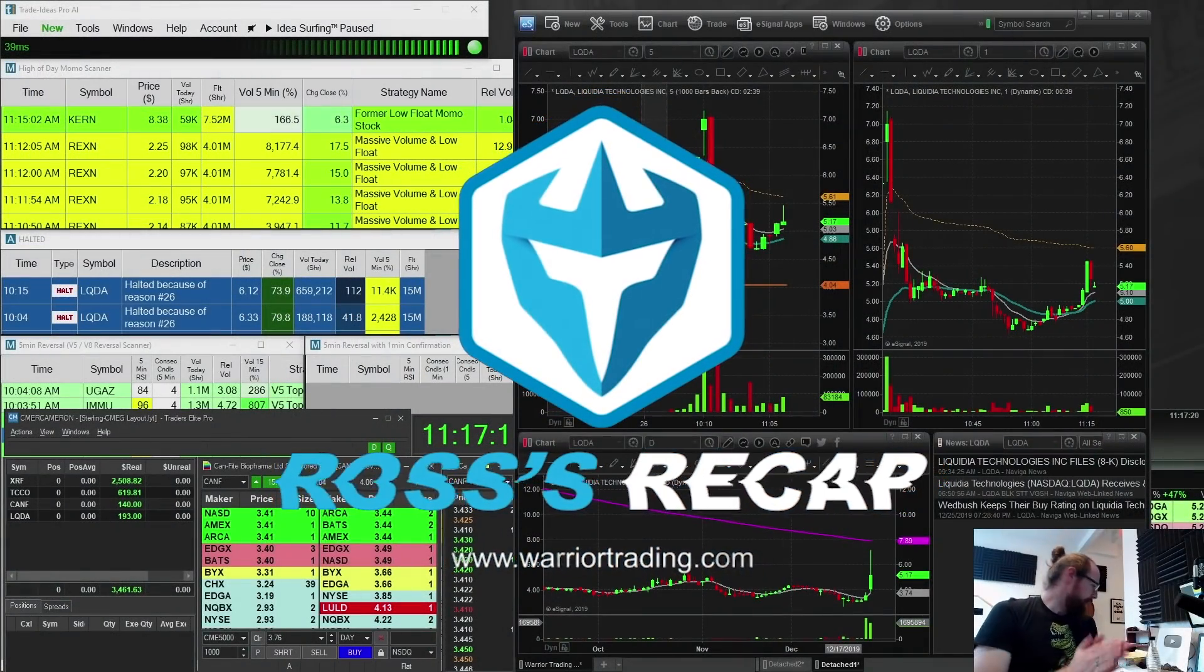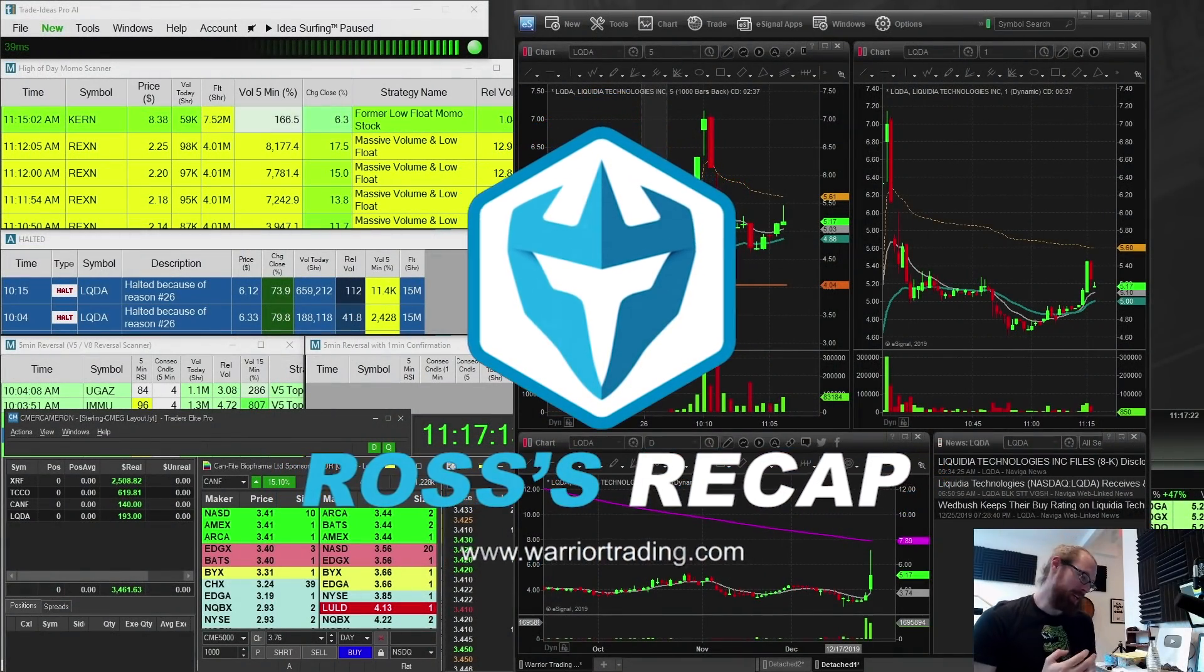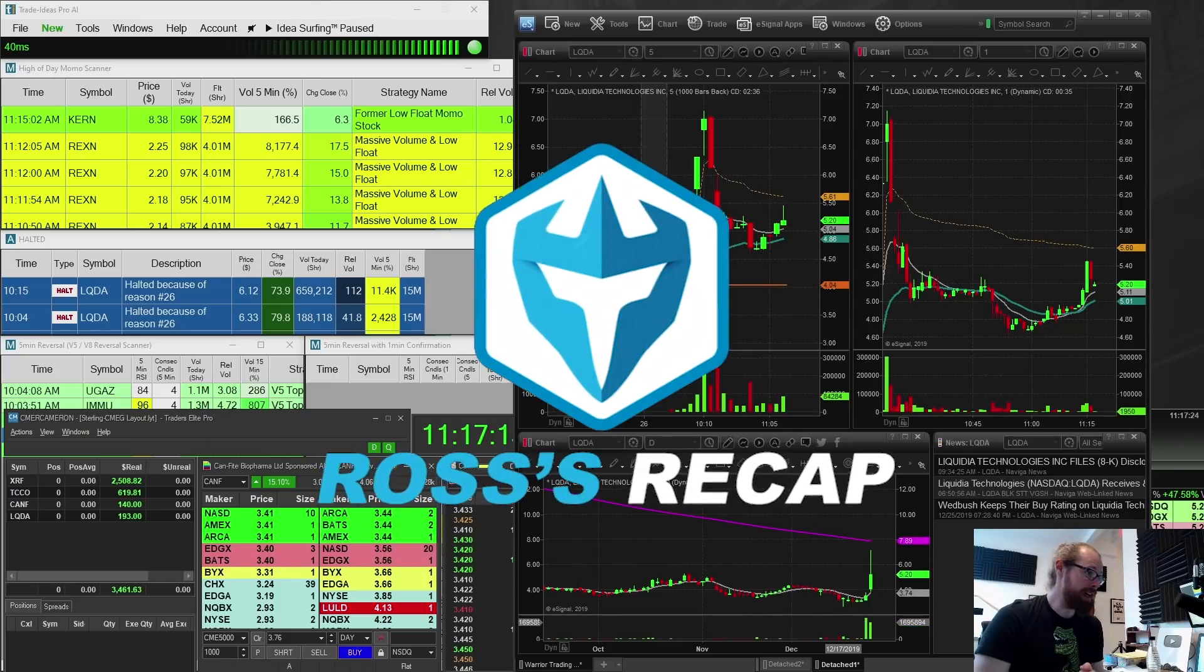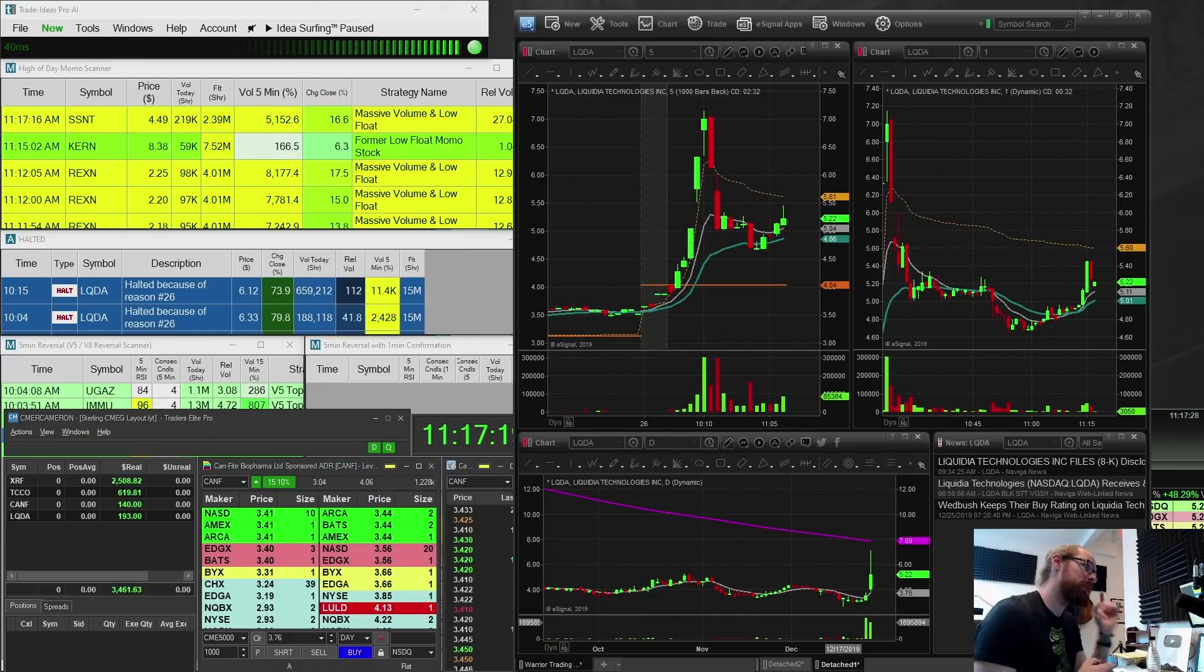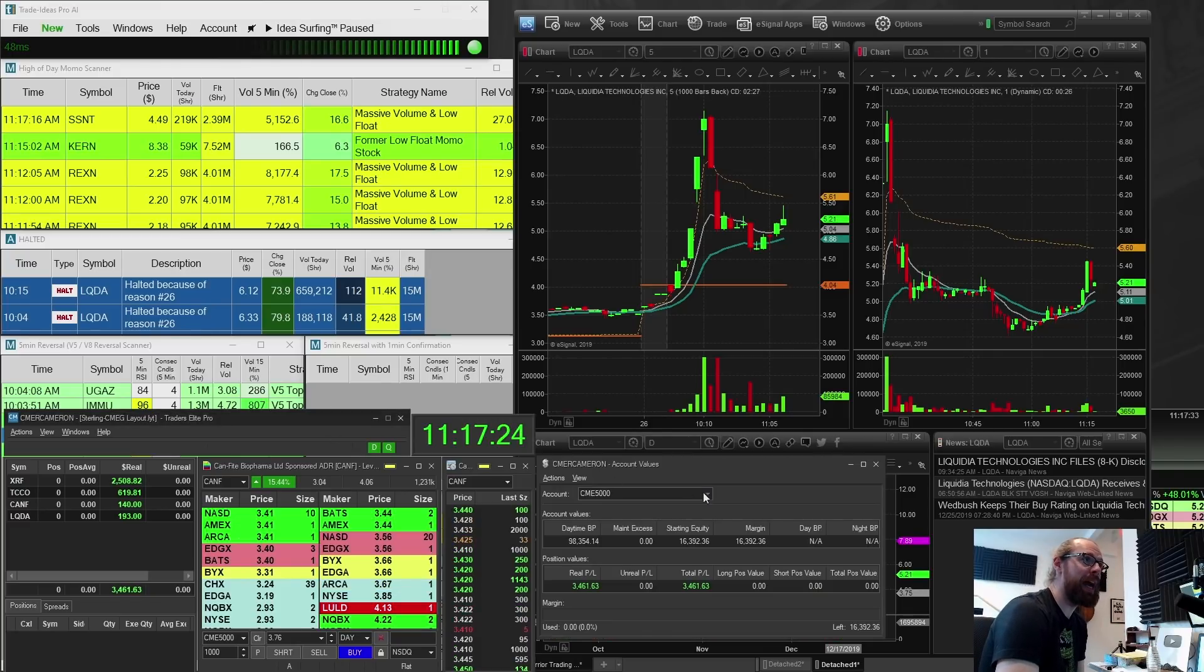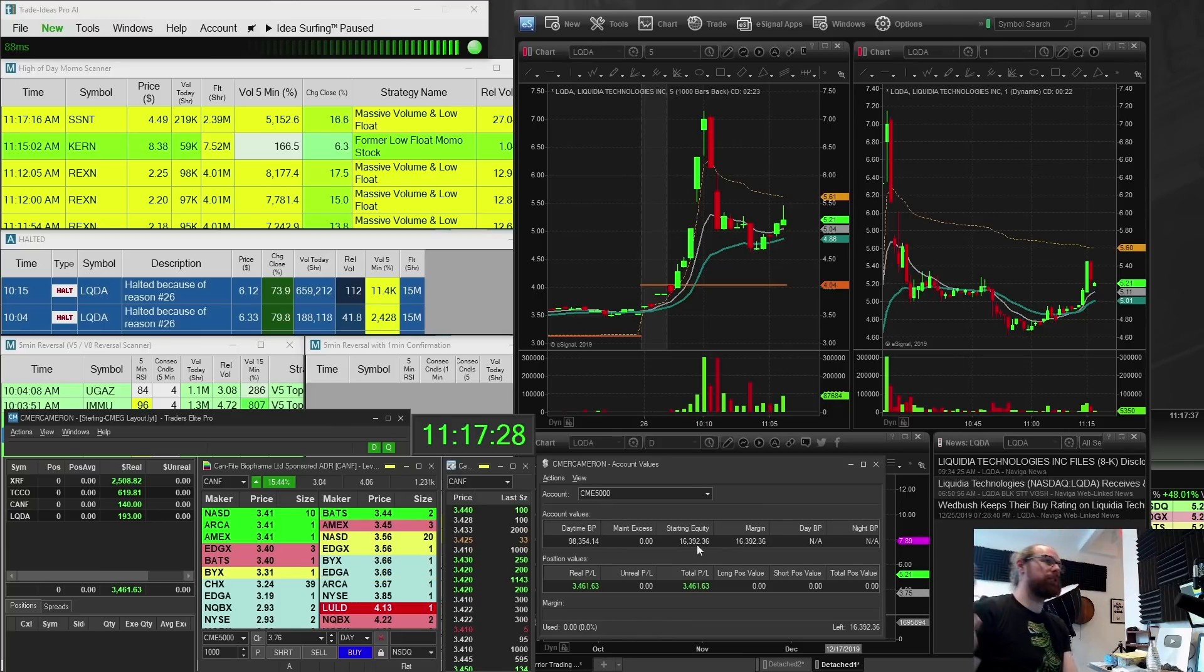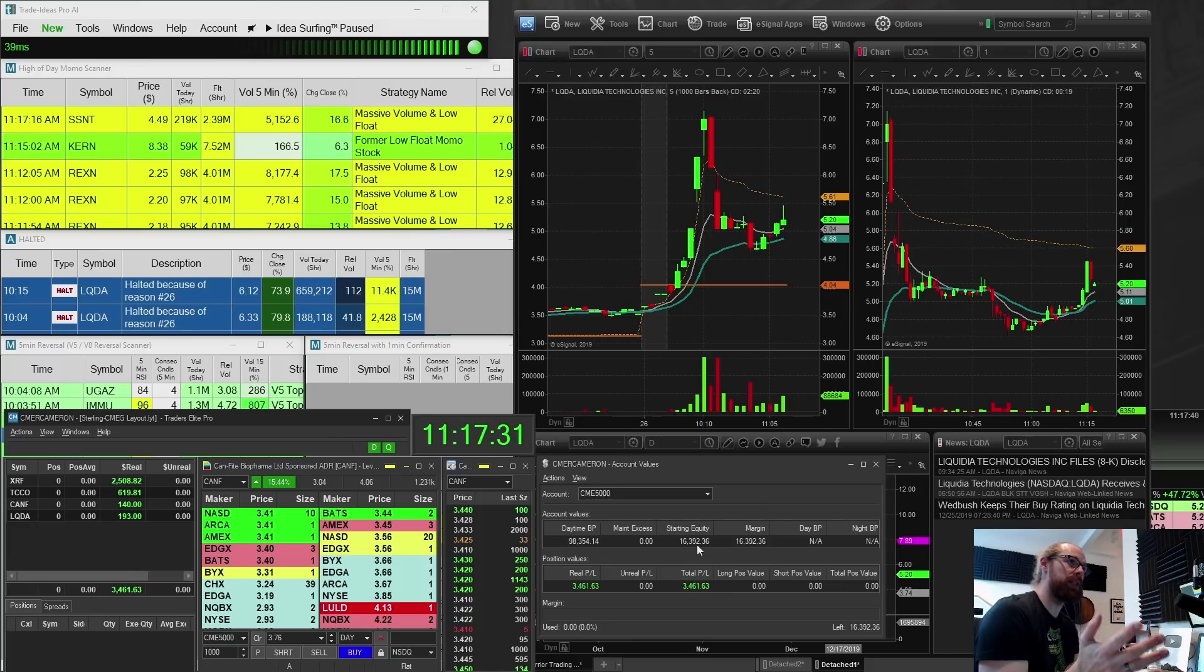What's up everyone. Alright. So here we are day 14 of the small account challenge and I'm up $3,461.63 this morning. And my account this morning had $16,392 in it, which means I'm up another 20% today.